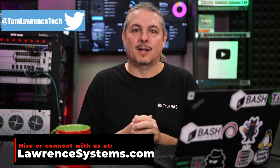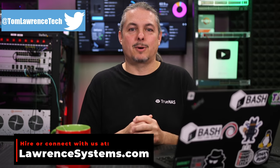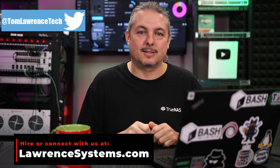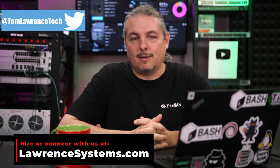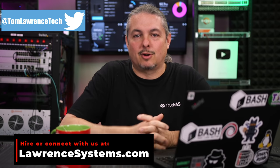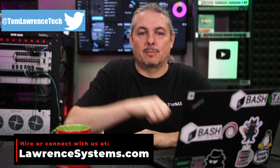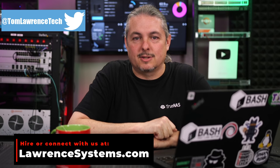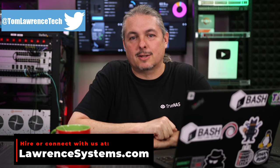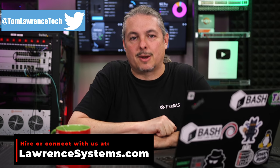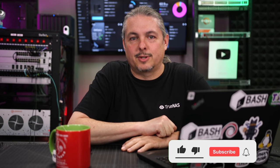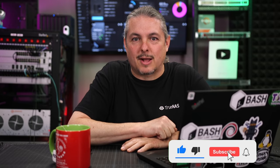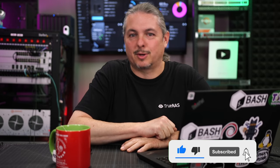But before we dive into this video, if you'd like to learn more about me or my company, head over to lawrencesystems.com. If you'd like to hire us to start a project, there's a Hire Us button right at the top. If you'd like to support this channel in other ways, there are affiliate links down below to get deals and discounts on products and services we talk about on this channel. And the consulting does, of course, include TrueNAS Server Consulting. We actually do a lot of that.